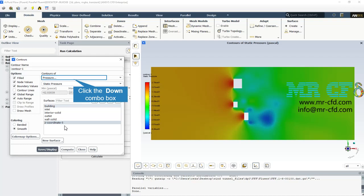Here we can see the two-dimensional pressure contour. In the face of the buildings where wind collides, the pressure is higher and starts to decrease after colliding with the buildings. The pressure drop is obvious from this contour.